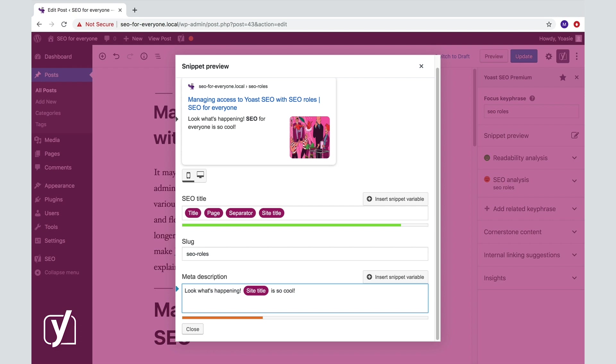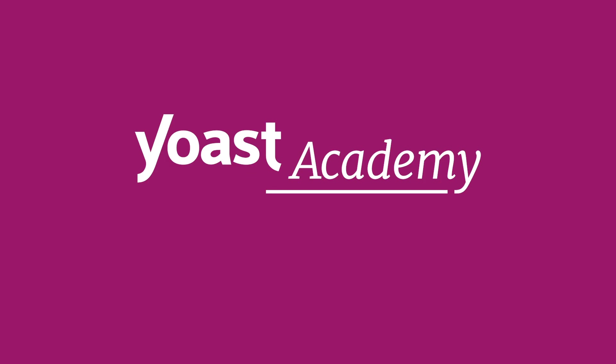There you are. Now you know everything you need to know about snippets. In the next lesson, we'll tell you more about the other things our plugin checks for you. All right, thank you and see you later.